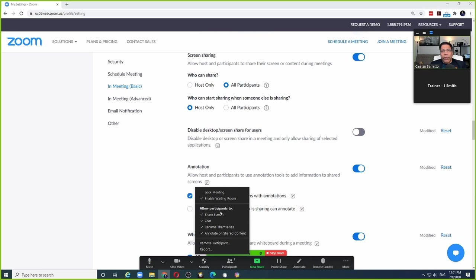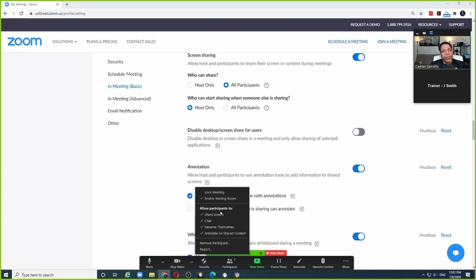But sometimes we need to show Zoom windows to the participants, especially if you are providing them training on Zoom. How do we do this? There are actually three settings we need to look at before the participants can see your Zoom windows.